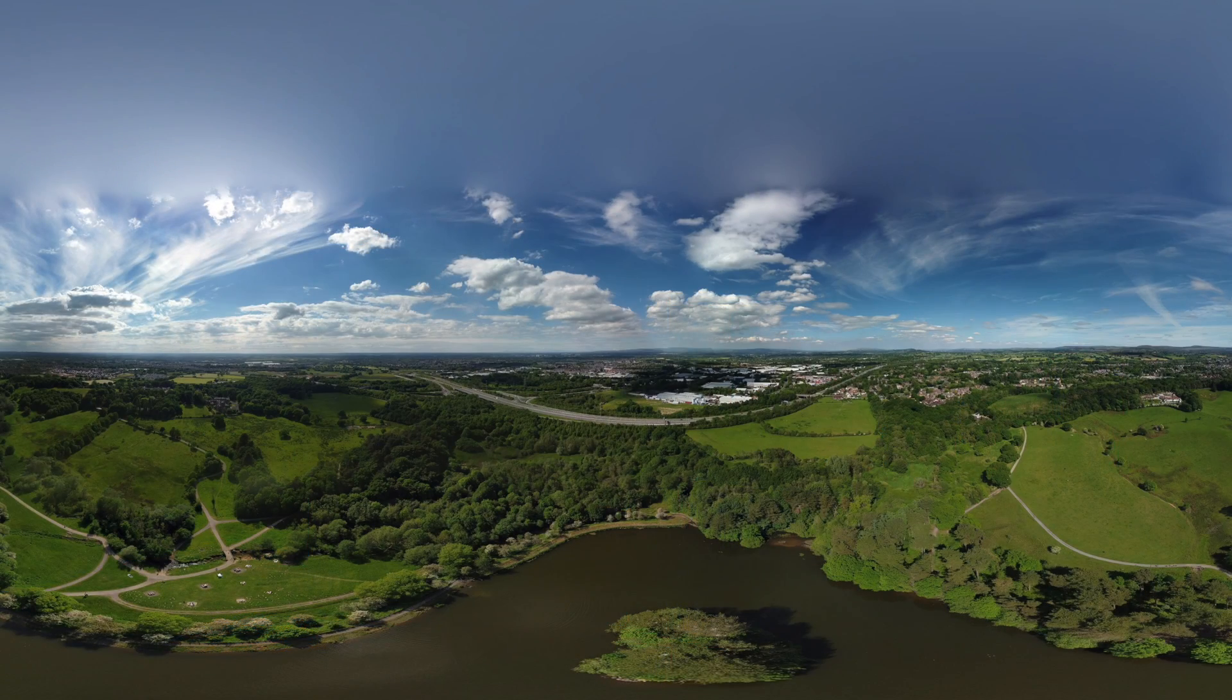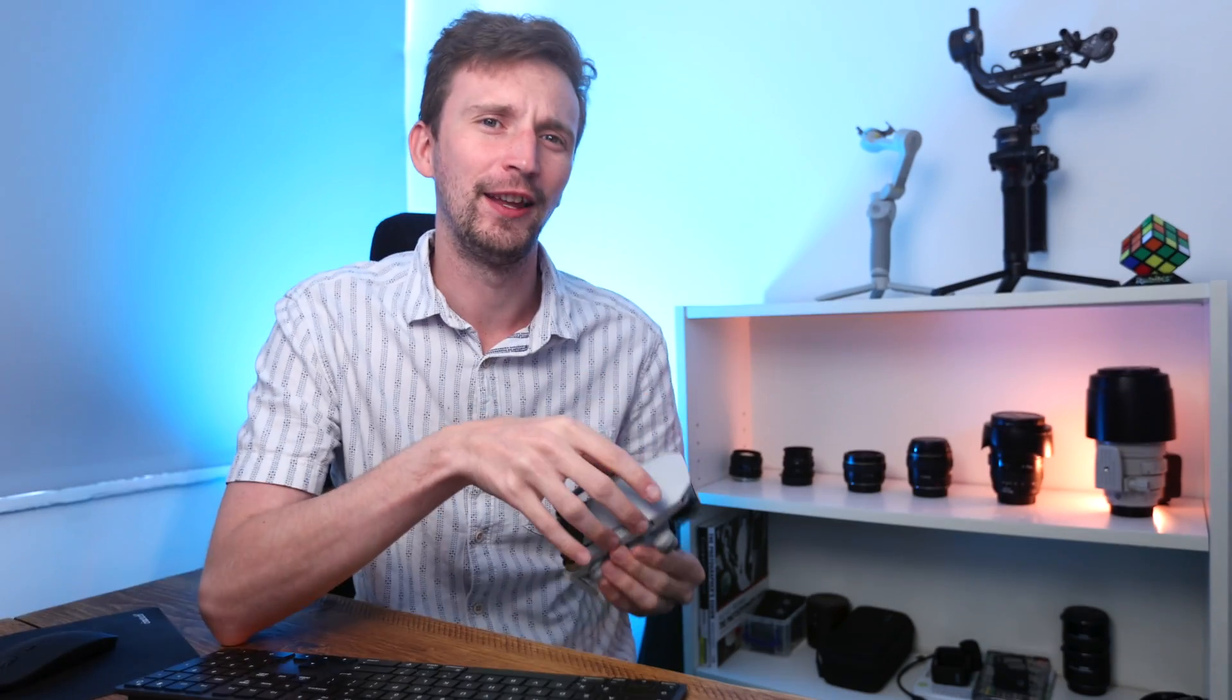DJI have a real inconsistent problem with 360 images. I mean don't get me wrong guys, it's absolutely amazing that this little drone can capture 360 images. But what I don't understand is this total inconsistency with the 360 images generated.